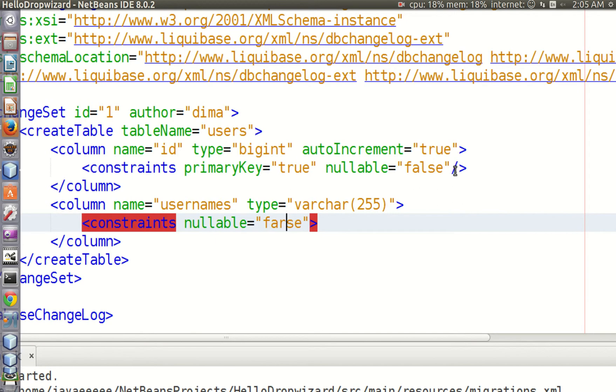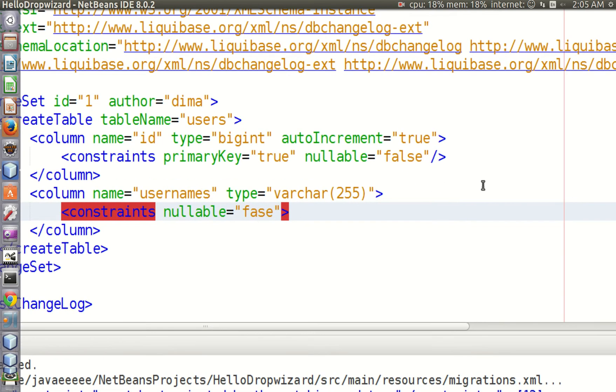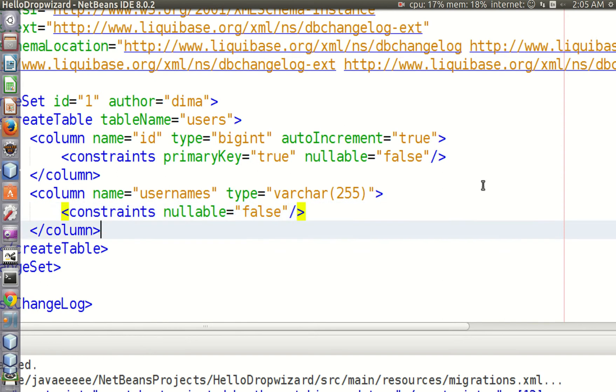It's also a good practice to add comments to our code. This can be done by using a comment tag in our script.